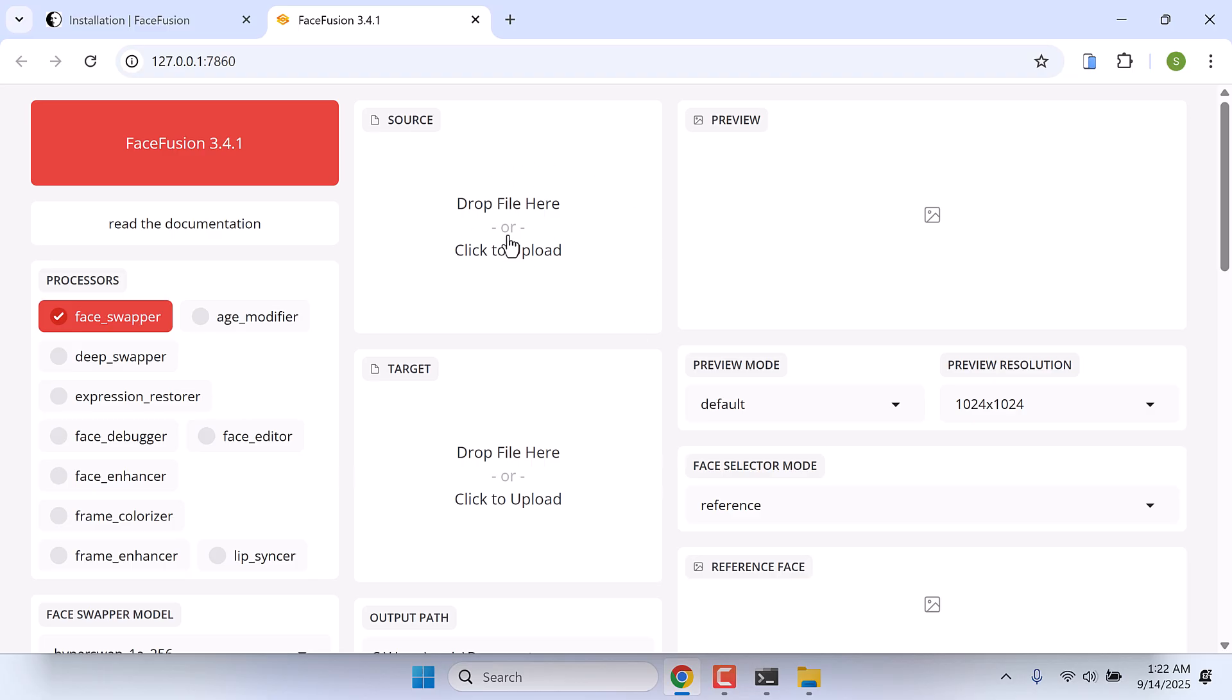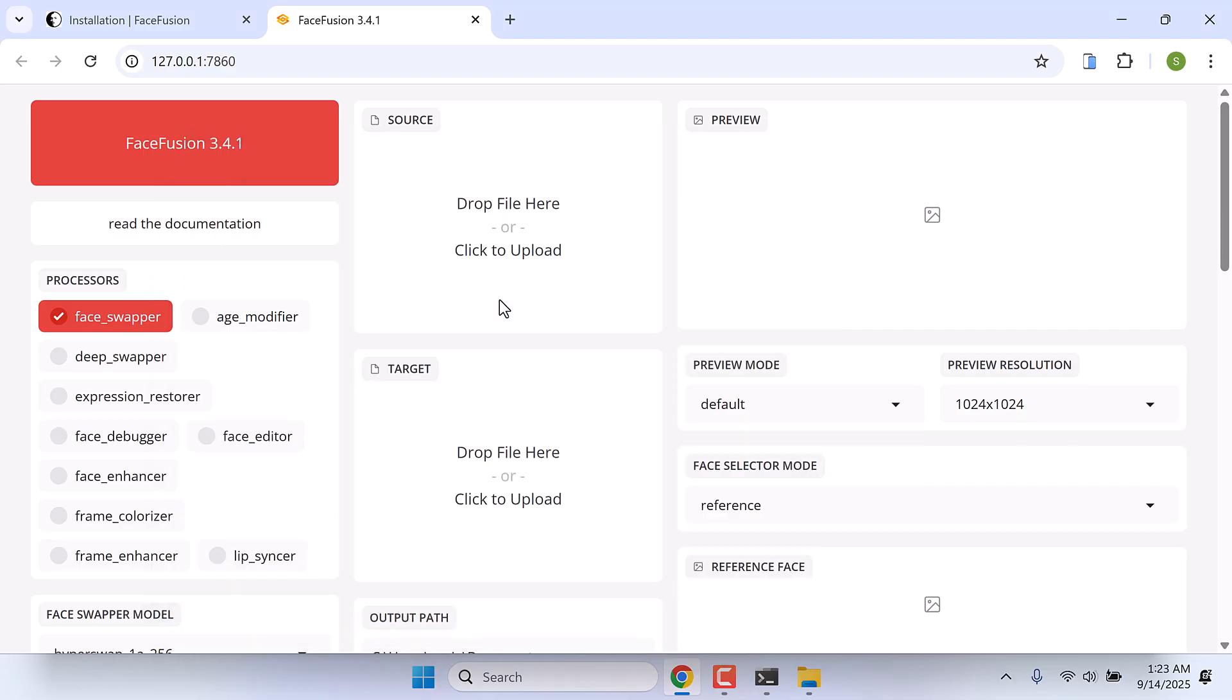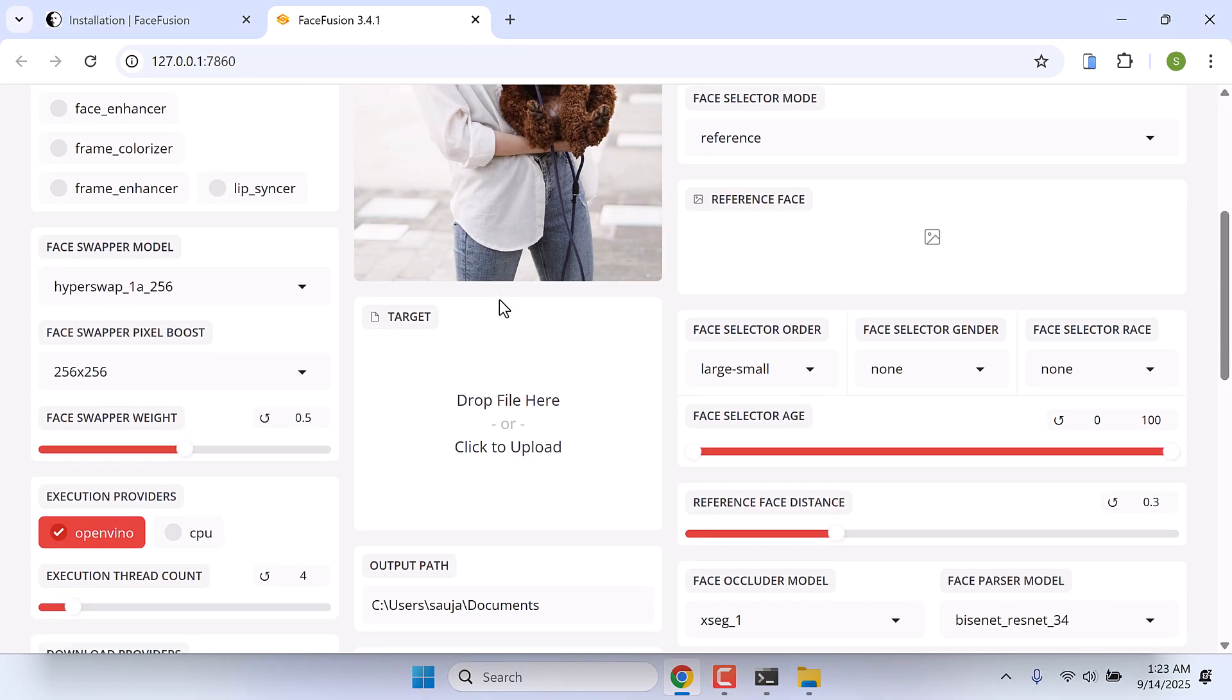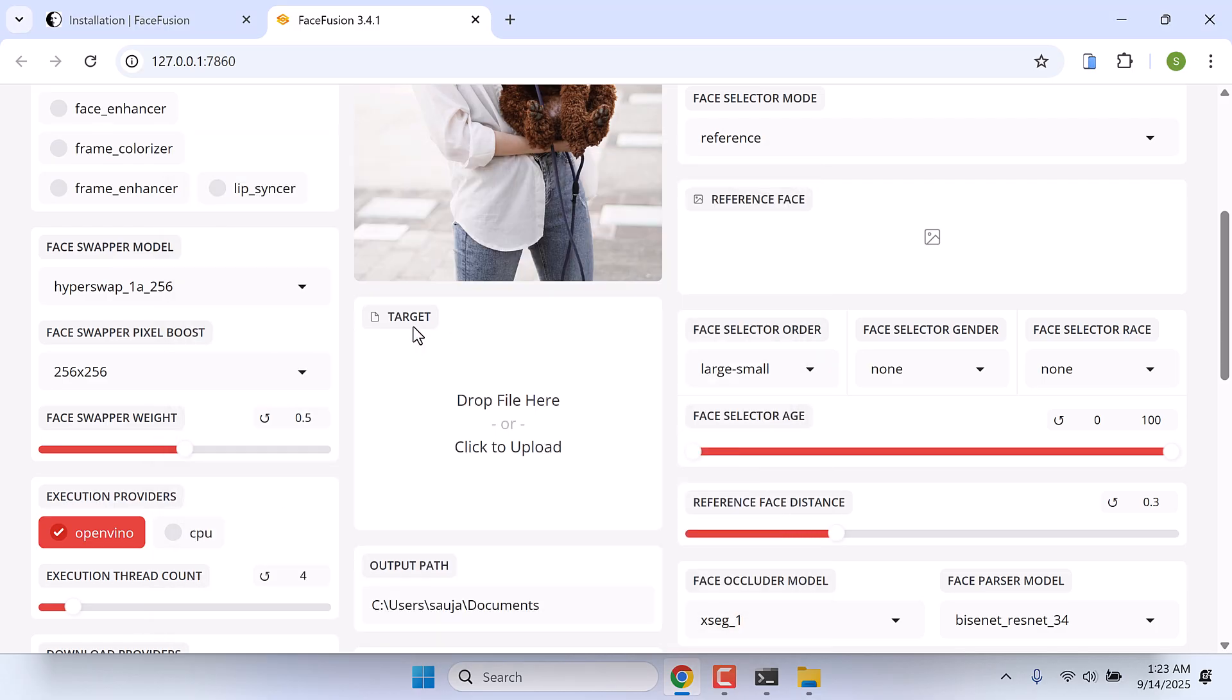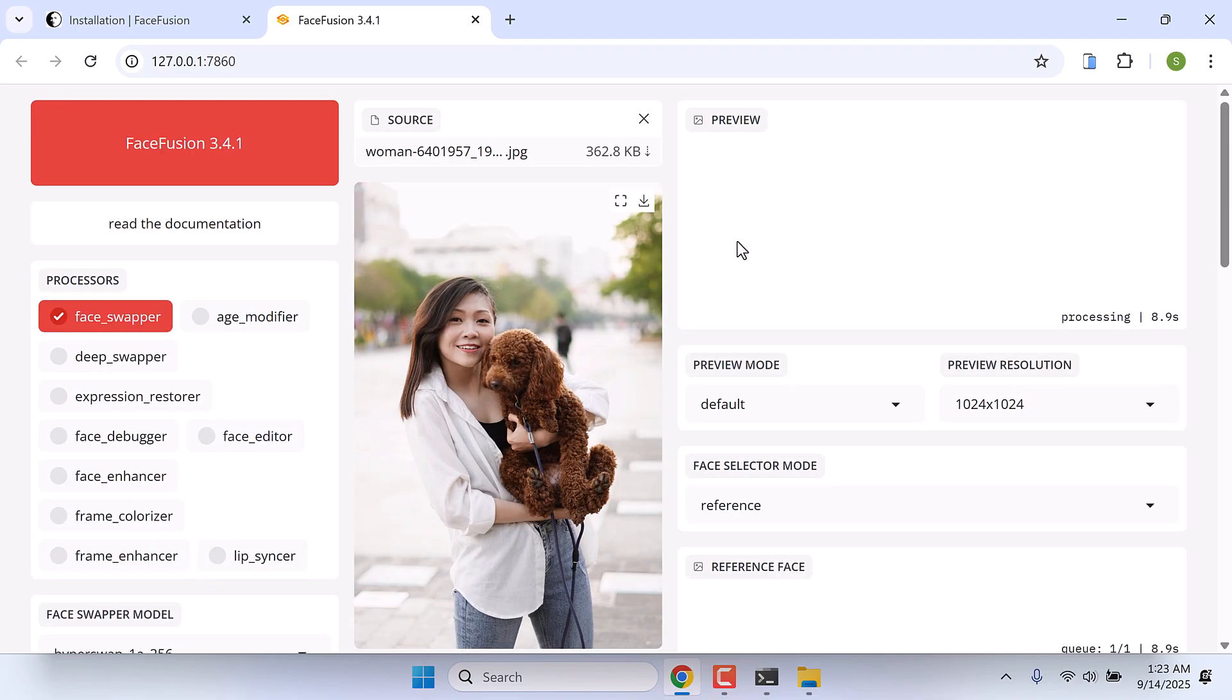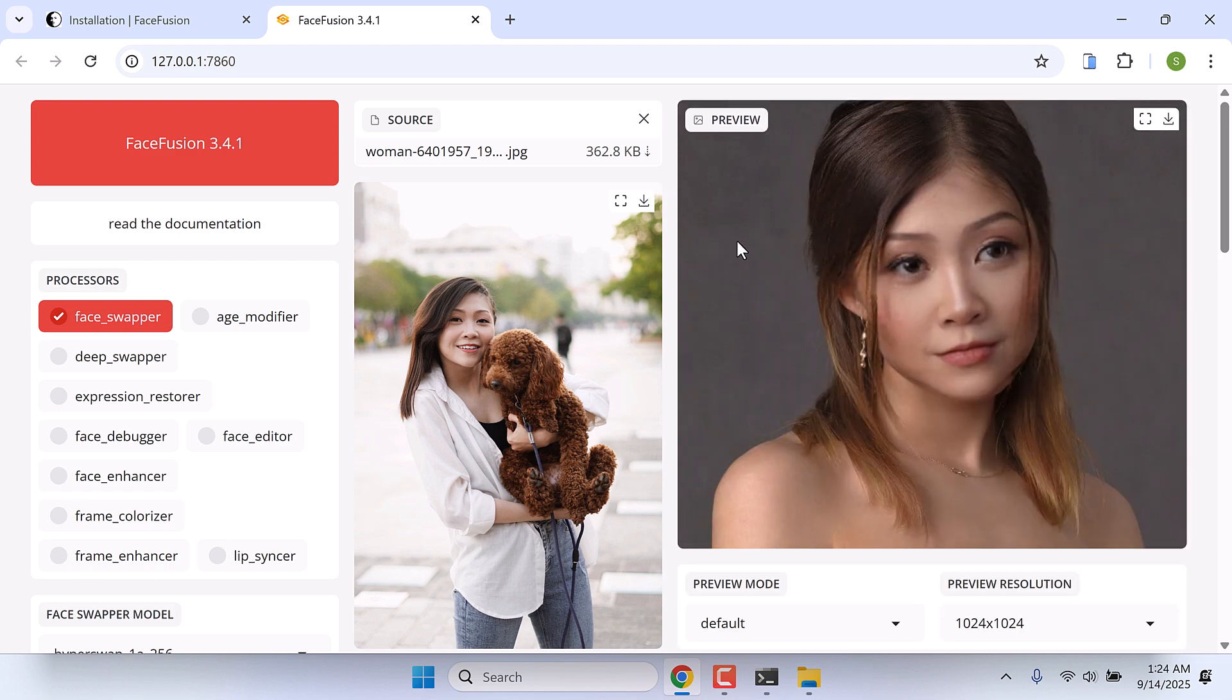Let's quickly try to face swap. Let me upload the source image. The sample images are downloaded from Pixabay. And let me upload the target image. You will first see the reference image here. And here is the face swapped image. So here is FaceFusion 3.4.1.